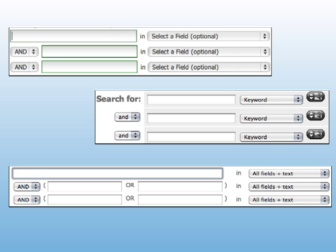Regardless of where you start, article databases generally work the same way. You type your search terms into the blanks, consider whether you need to limit your search in any way — most times you won't need to — and click Search.